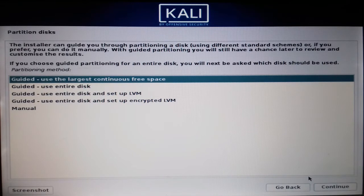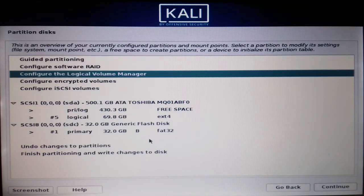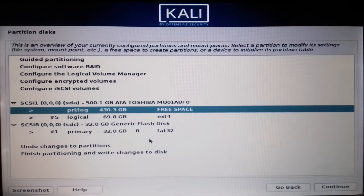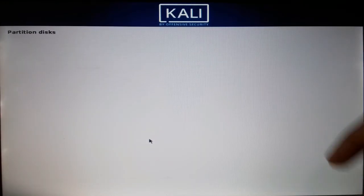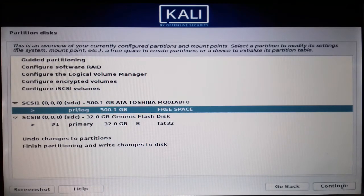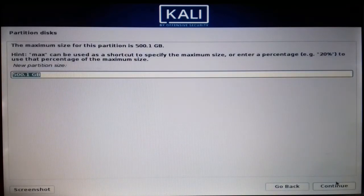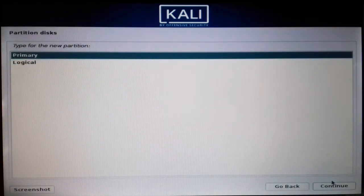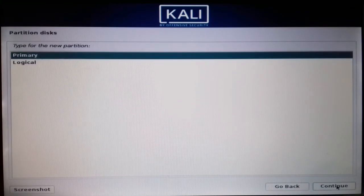Now this is the main part — the disk partitioning. I'm going to use the whole drive, which is about 500 GB. I'll select all of this partition and proceed. Press continue and create a new partition. You can go with primary or logical — I'll go with the default.